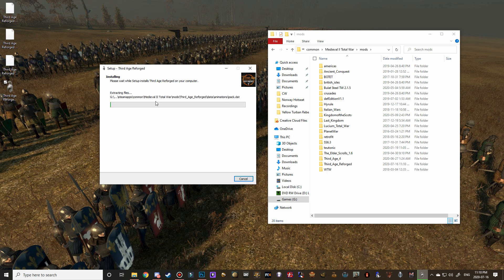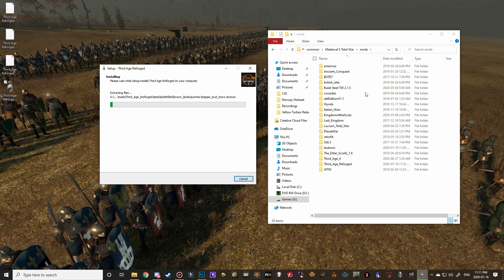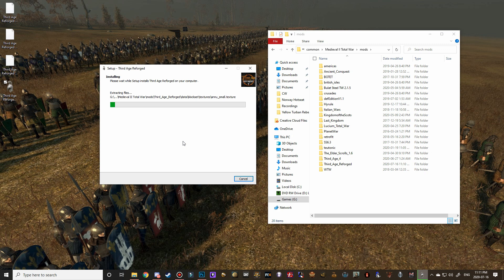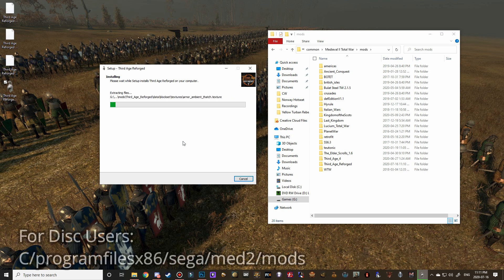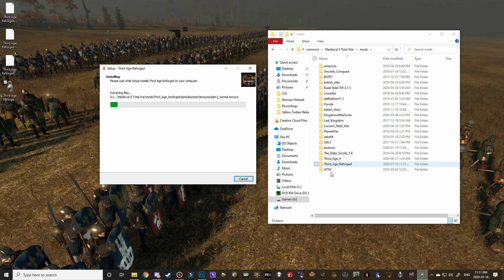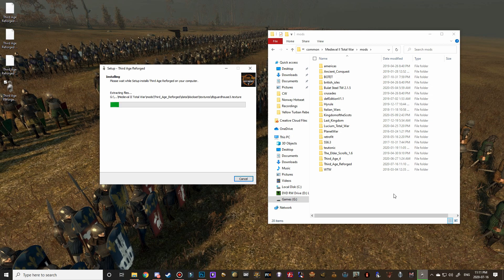And there we go. You can see that it's automatically dropped it right into my folder. And if you're doing this for the first time, it will ask you for the pathway. But again, the pathway is the exact same as when we were looking to delete the old Third Age Reforged. So I'll put it up at the bottom of the screen again for Steam users. It's local C, program files 86, Steam, Steam apps, common, Medieval 2 mods. And for disk users, it's C, program files 86, Sega, Medieval 2 mods. But you can see that that has dropped the new Third Age Reforged folder right into where we need it to be. So I'm going to make another little cut here and we'll come back once this install process is almost complete.